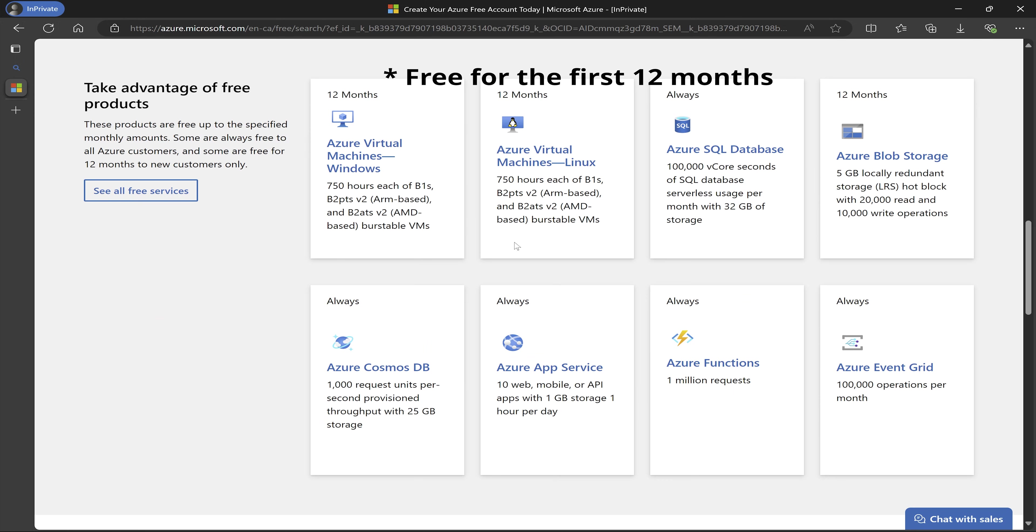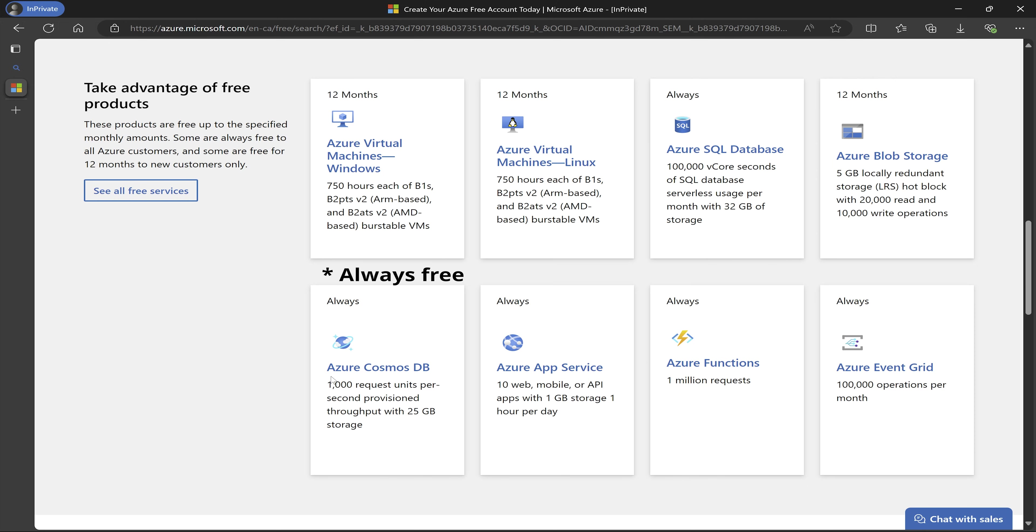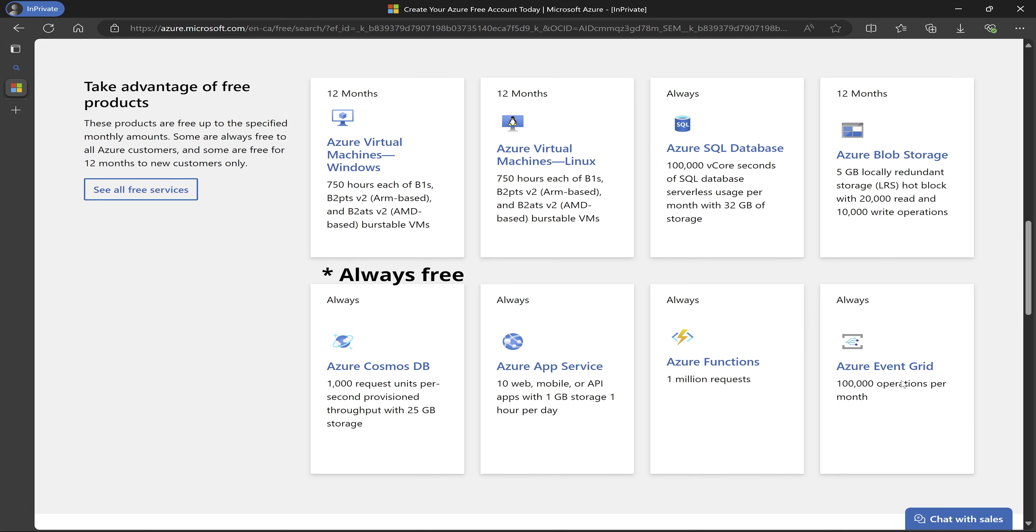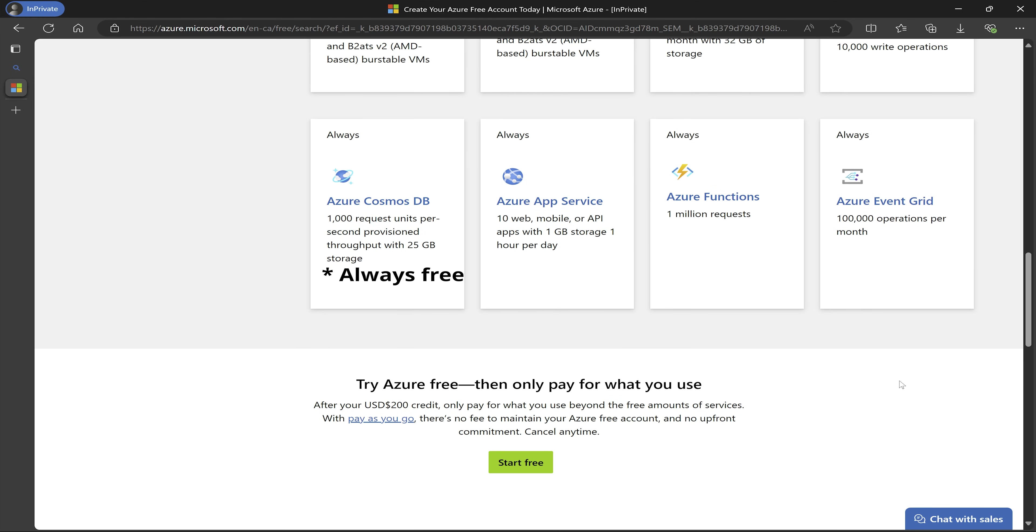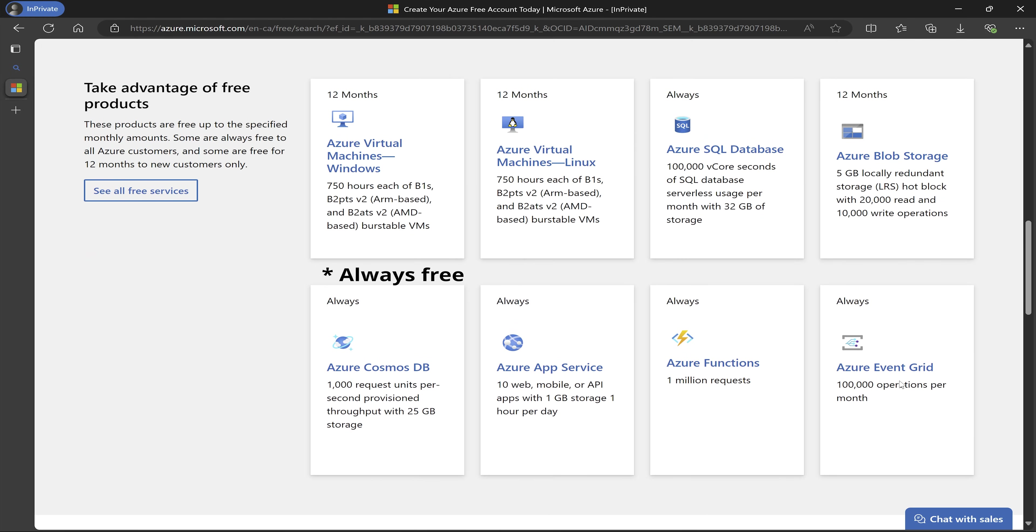For the always free, we have Azure virtual machine Windows, Azure virtual machine Linux, Azure SQL database, Azure blob storage, Azure Cosmos DB, Azure app service, Azure functions, Azure event grid. So these are different services that will always be free.